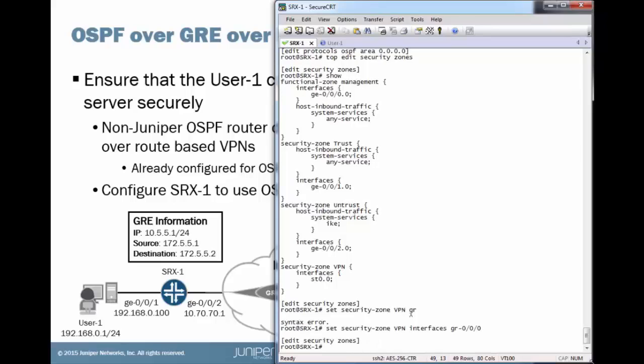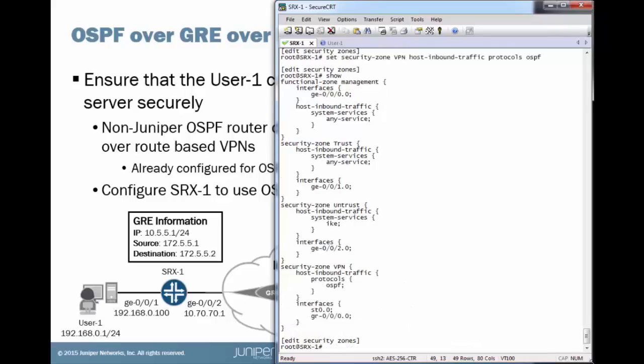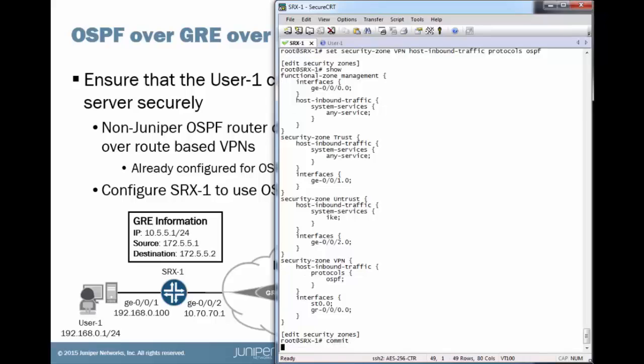And one last thing to remember, we have to allow OSPF inside that zone. So we'll commit that configuration now.